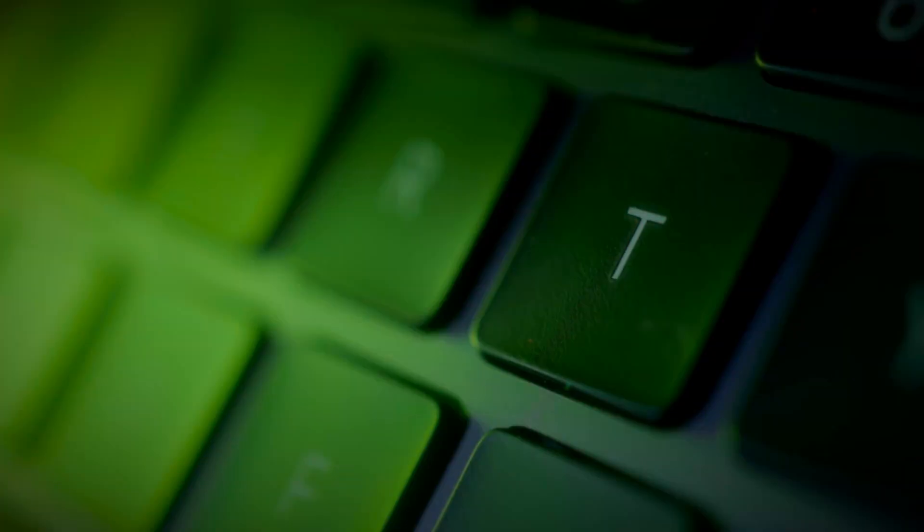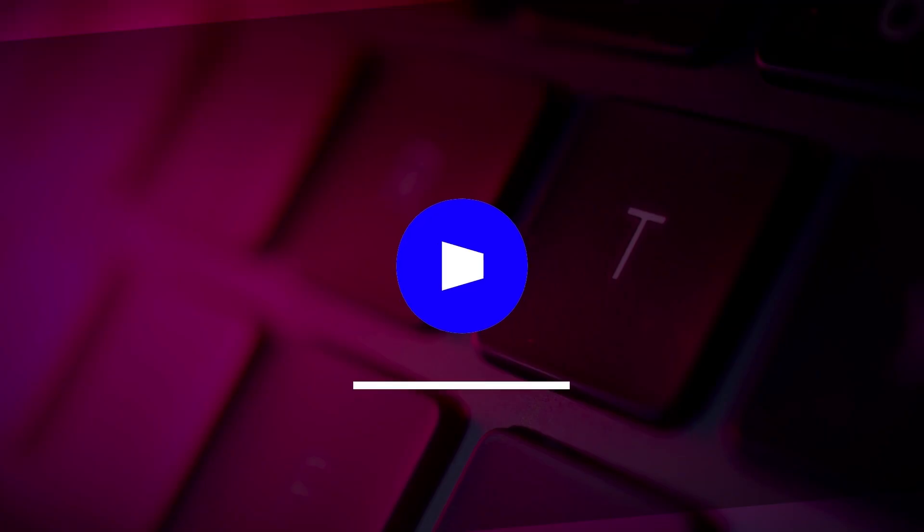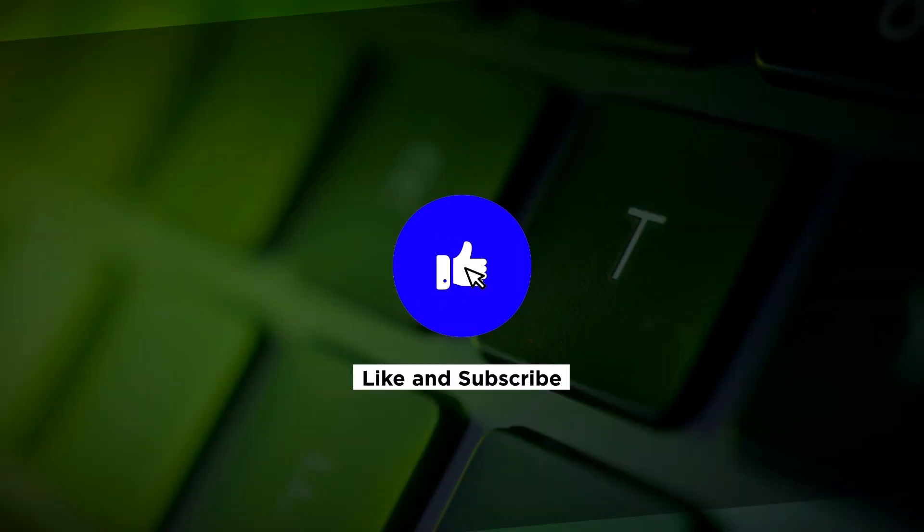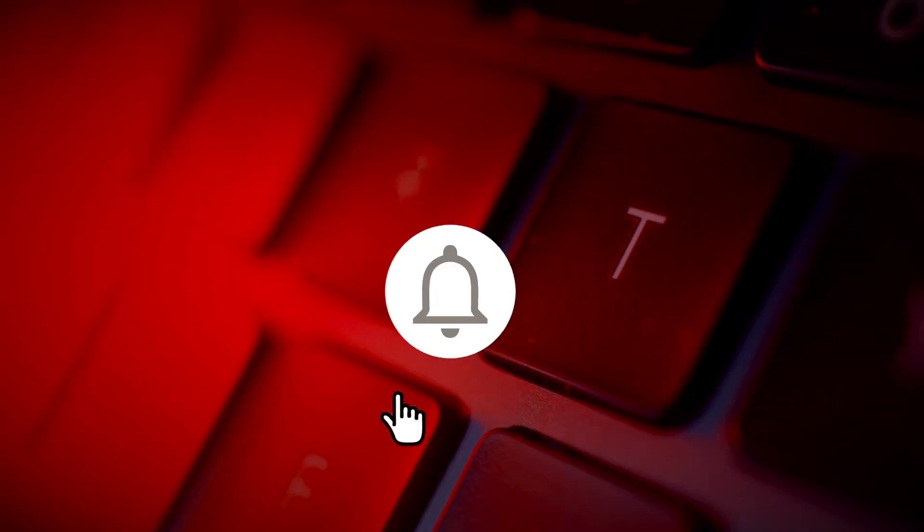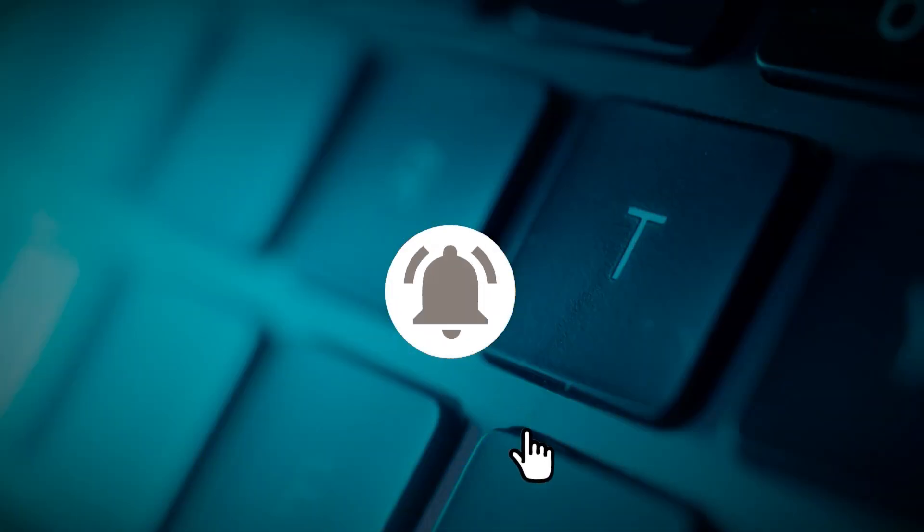If you found this video helpful, kindly like and subscribe. You may also click and turn on the notification bell so you can be notified whenever we release new videos.